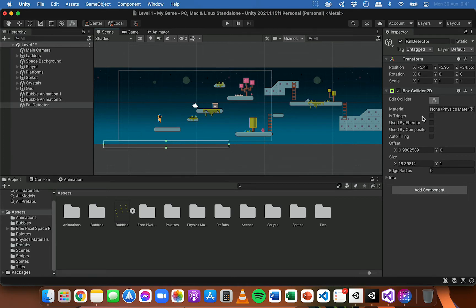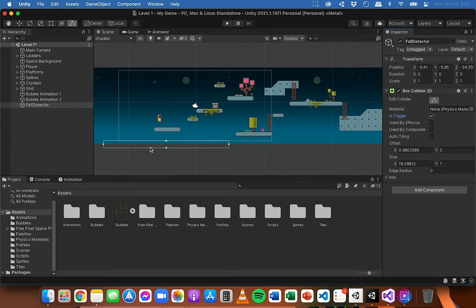I also need to tick the "Is Trigger" box. What that means is, instead of the player falling and landing on this collider or hitbox, it's going to be able to pass through it. And then we'll be able to detect that collision - we'll be able to detect when the player has passed through or entered the collider.